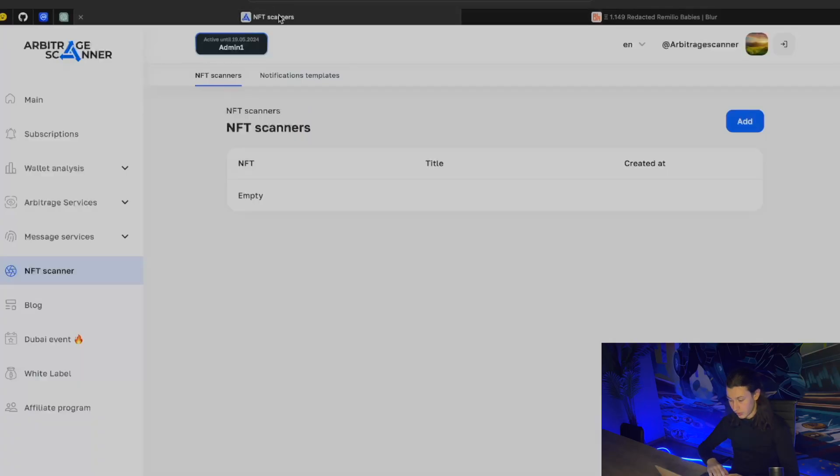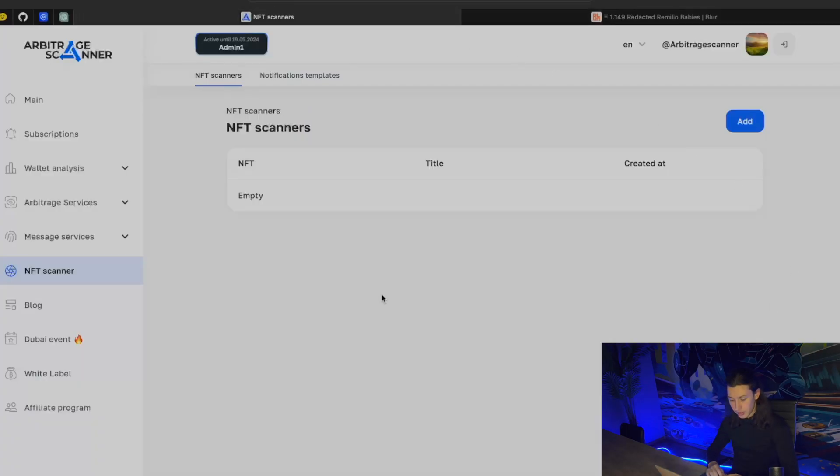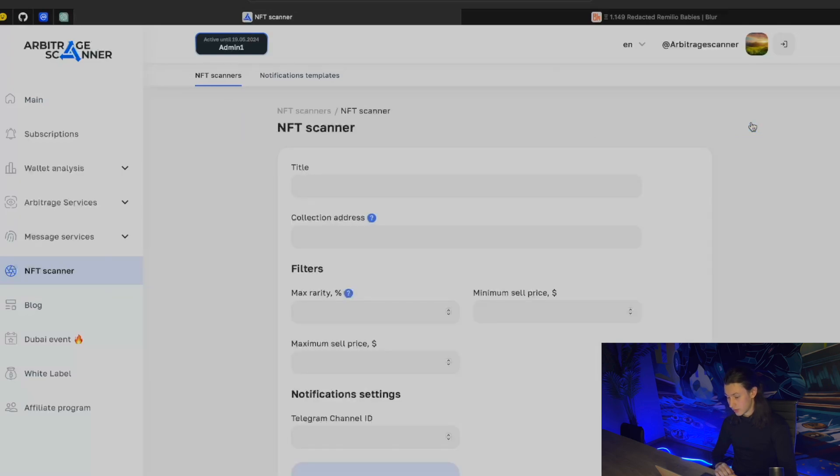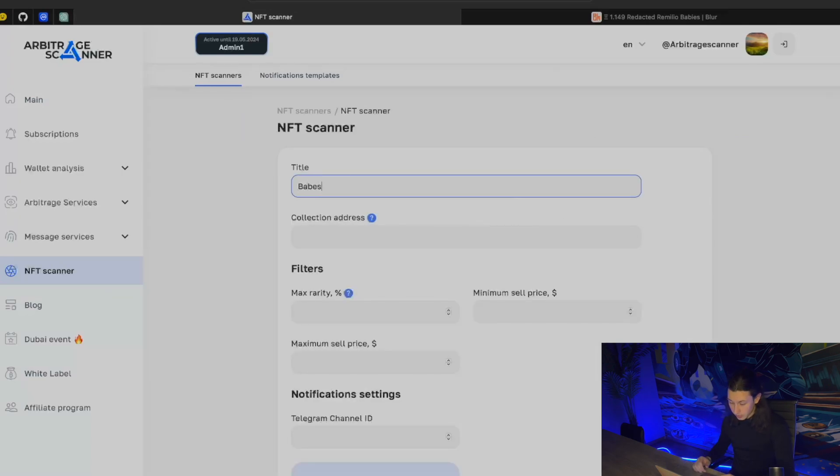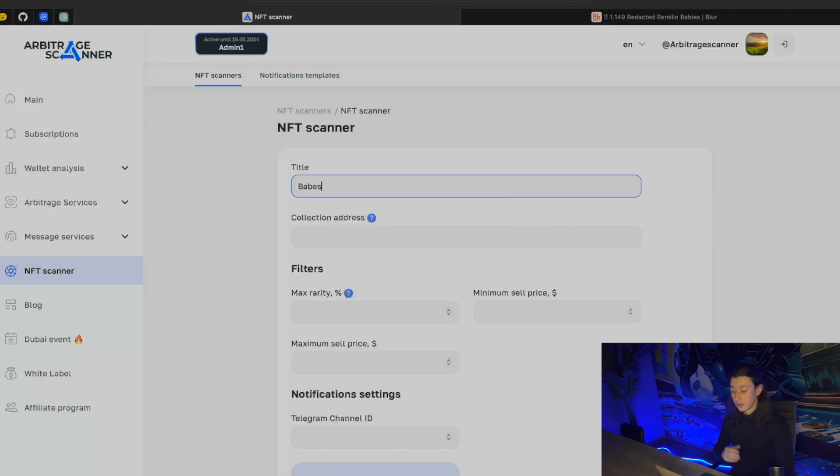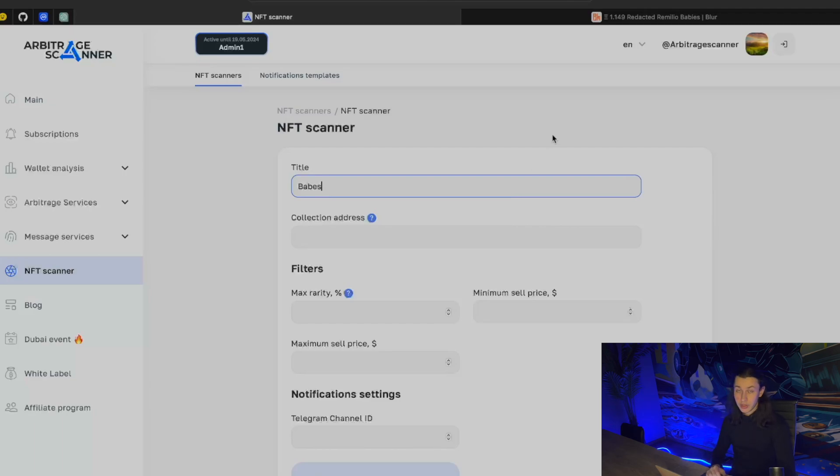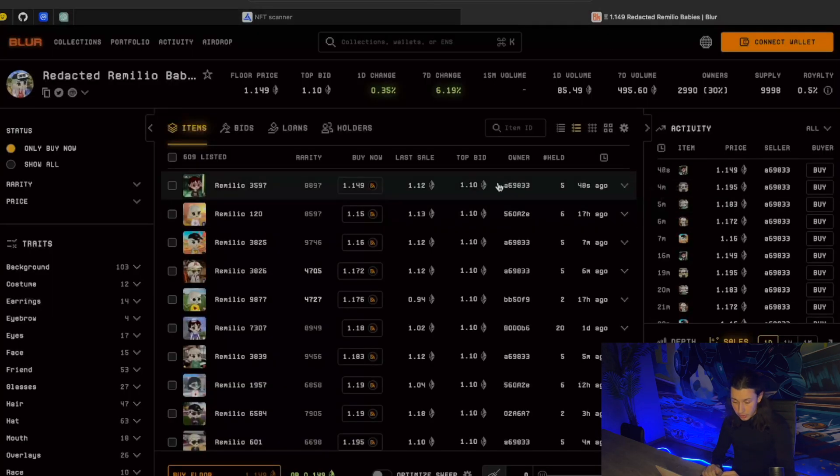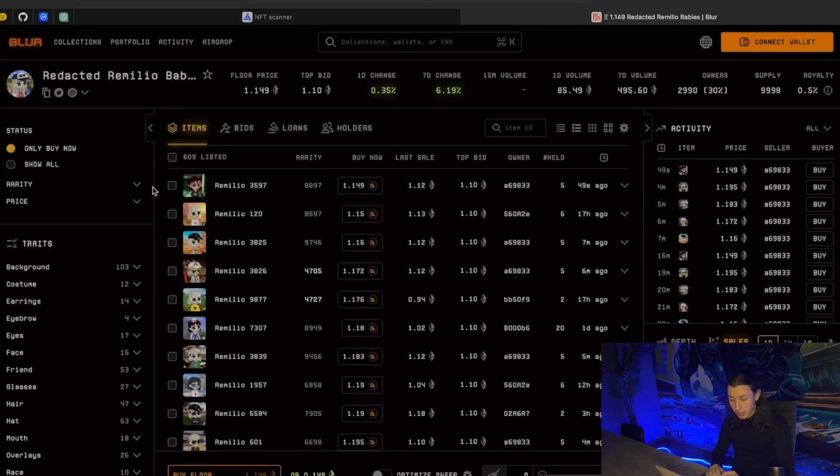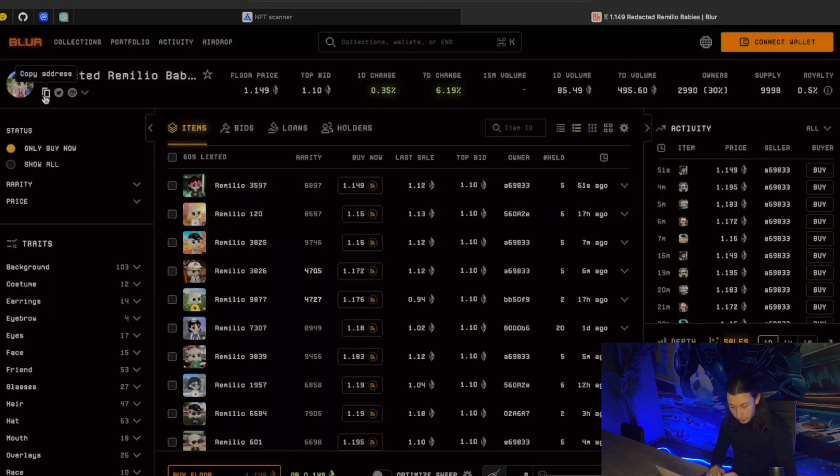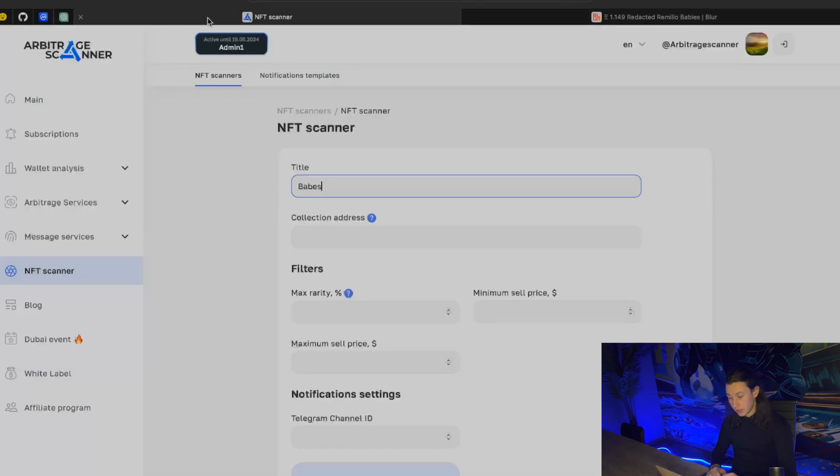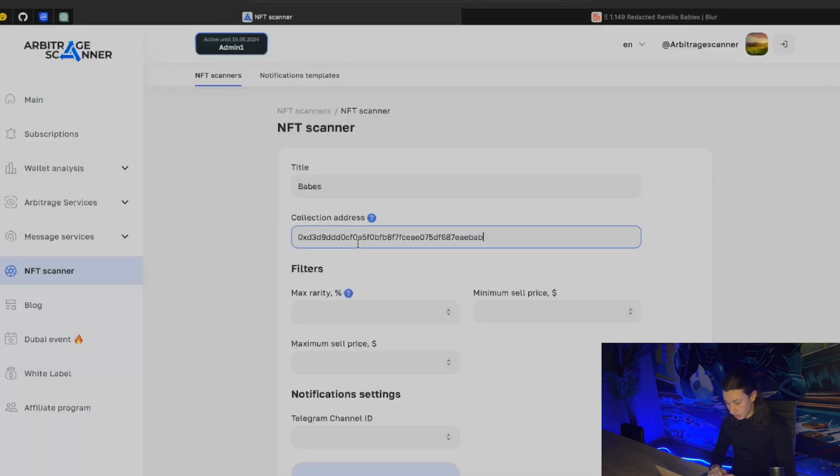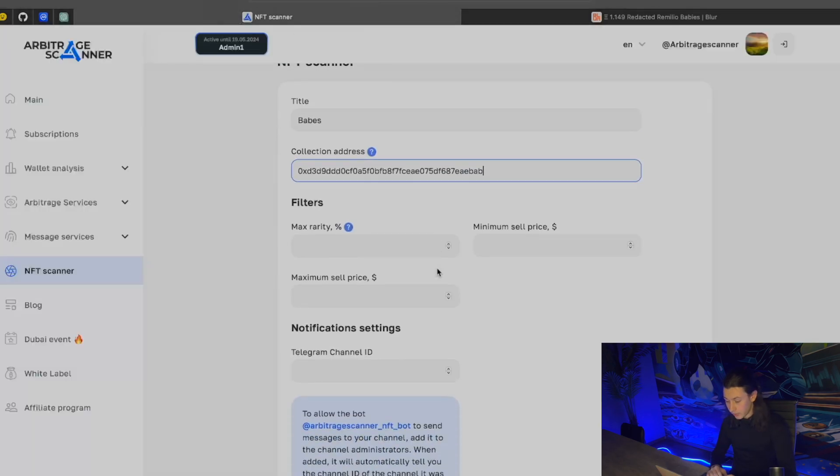Now let's set up our NFT scanner. Let's go to our website. Here we have NFT scanner tab and we are asked to add a new scanner. Let's call it babes, for example, and we are asked to get a collection address here. Where to find it? Of course, on Blur we have in the top left corner the information panel where we have this copy address button. Let's click it and input it here.